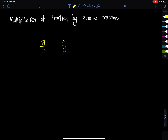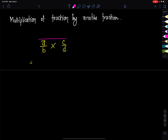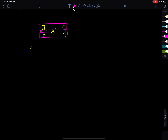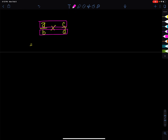For the result, you multiply numerator by numerator and denominator by denominator. The result is a/c divided by b/d — that is, multiply across the top and across the bottom to get your answer.